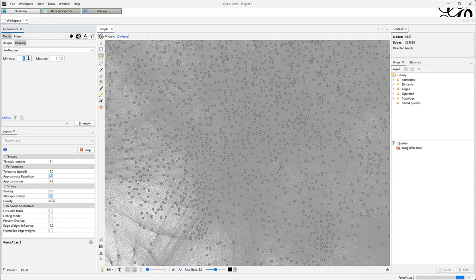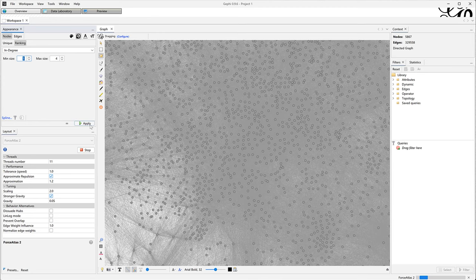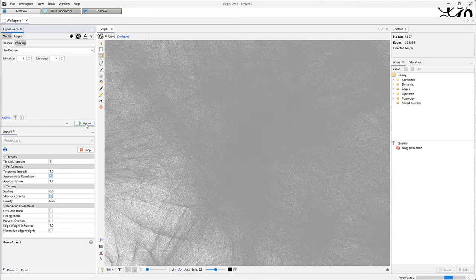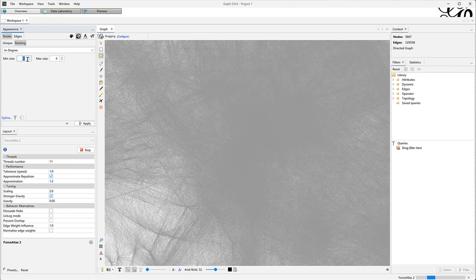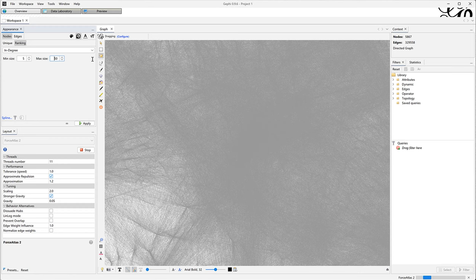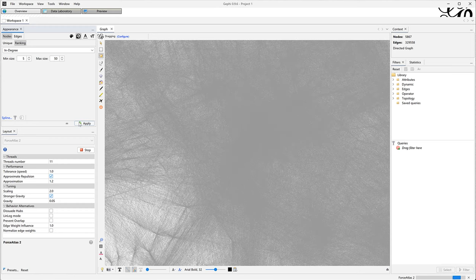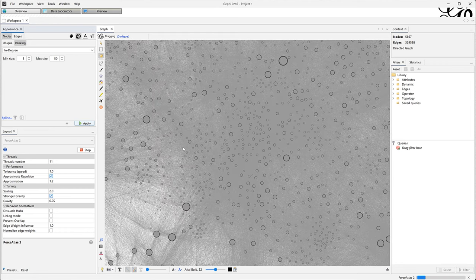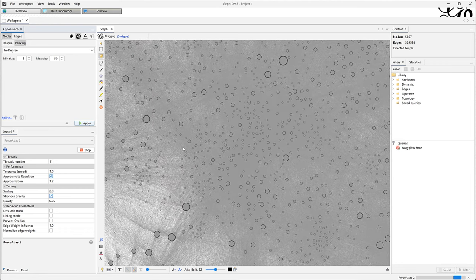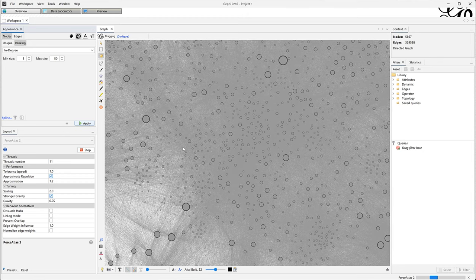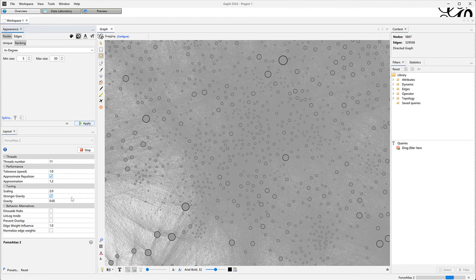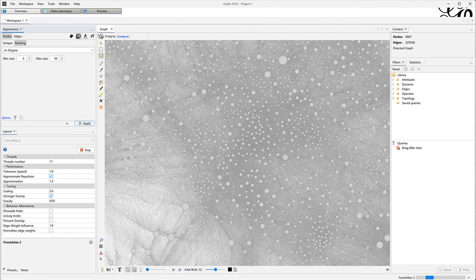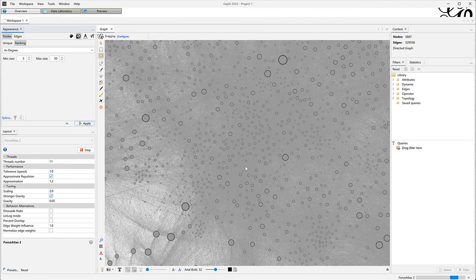So you remember that the edges are the hyperlinks of the Wikipedia articles. Those are directed. By that I mean that A citing B is not the same as B citing A. And I think that an article is important when it gets cited by other articles, not when it cites other articles, at least for that network. So that metric is called in-degree. It's the number of inbound citations, inbound links. And I will make the nodes as big as their in-degree.